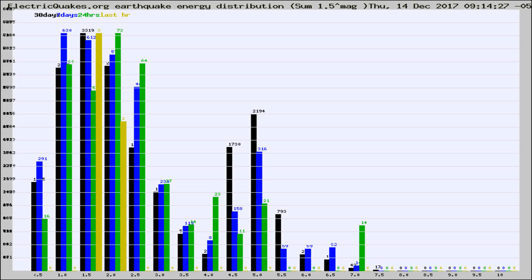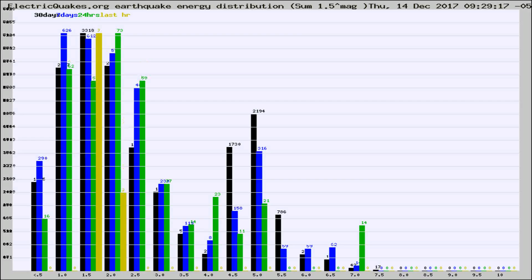Now you're looking at earthquake energy distribution by magnitude. This is worldwide, and you're seeing them changing as they did every 10 minutes within the last hour.